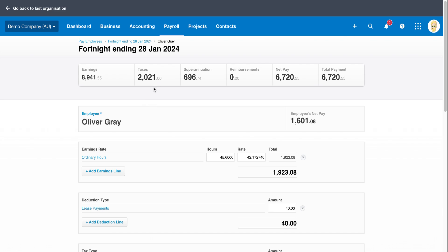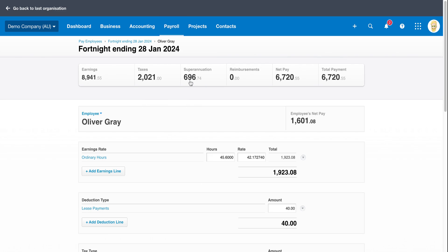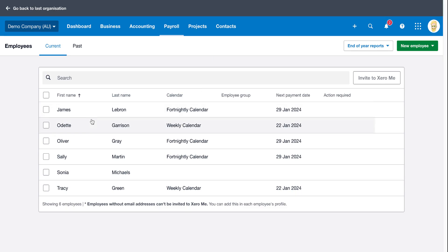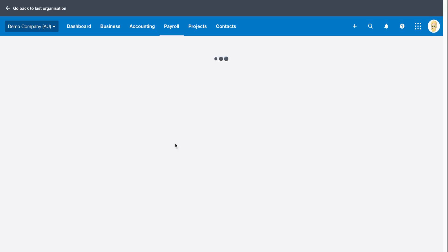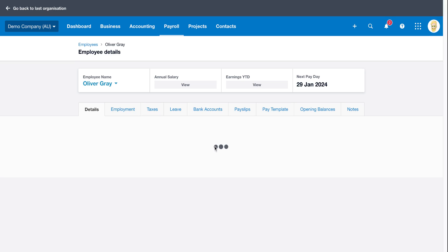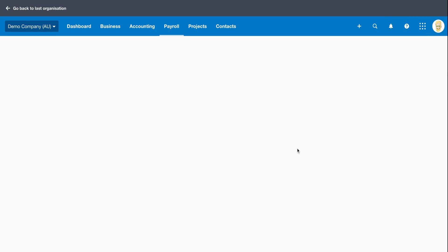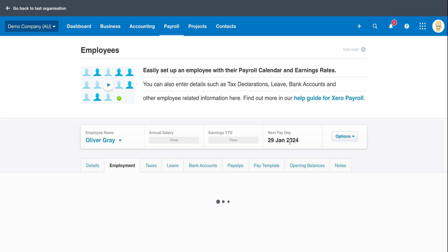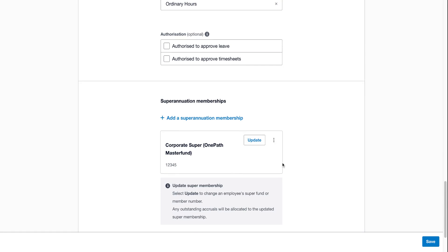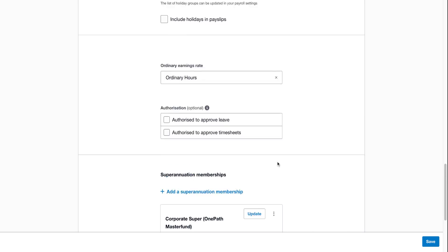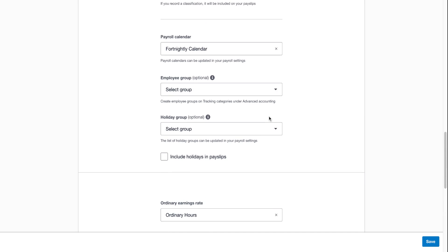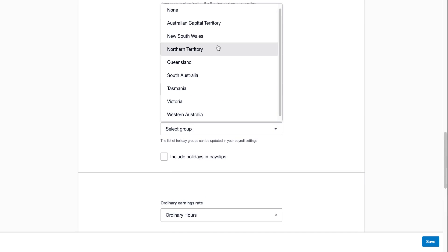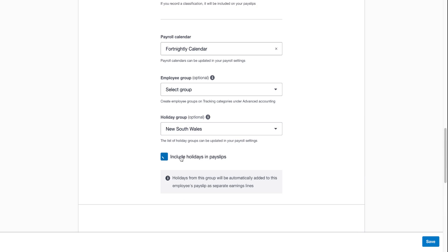So just to reiterate what we went through before, all we need to do is payroll, then employees. Jump into Oliver. Click on the employment tab. Scroll down again, holiday group to New South Wales, whatever state you're actually setting it for, include holidays in pay slips and click on save.